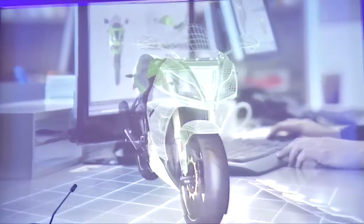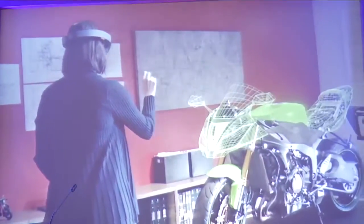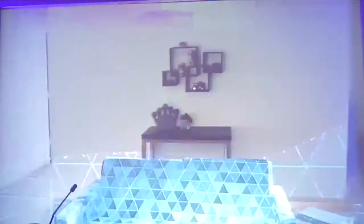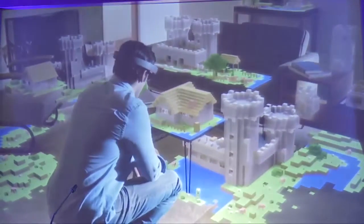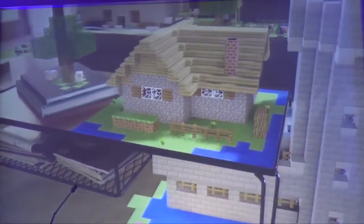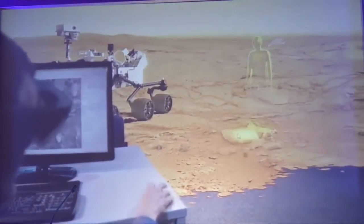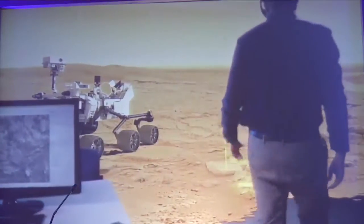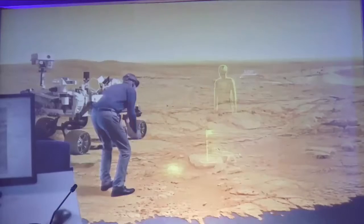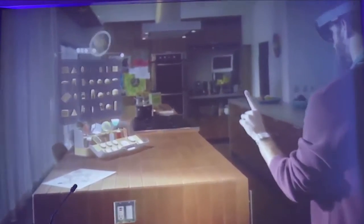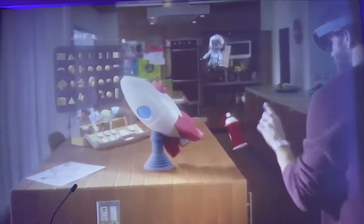What will holograms enable us to do? New ways to visualize our work, new ways to share ideas with each other, more immersive ways to play, new ways to teach and learn, new ways to collaborate and explore places we've never been, and new ways to create the things we imagine.